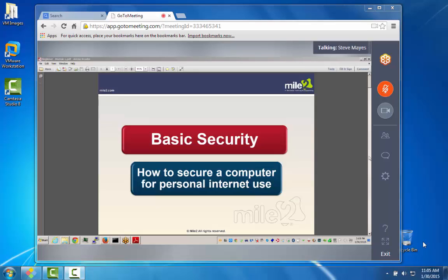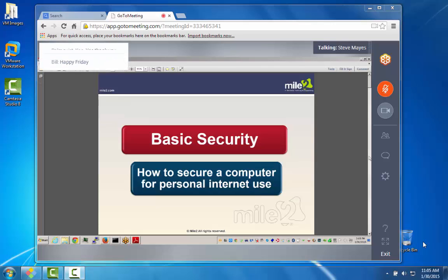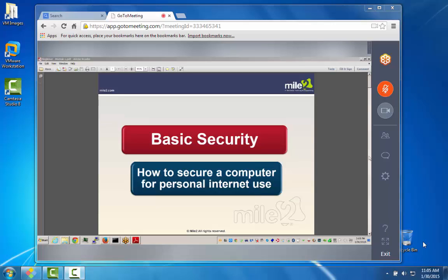Alright, how's everybody doing today? Of course we have a chat window you can work with. I want to make sure everybody can hear me okay. I'm going to start out with the Certified Security Sentinel. We'll do a little bit of time on the CSS and then we're going to go to the CVA class, and then after about an hour we'll take a little break and we're going to do some CISO. Let me know if you have any questions.